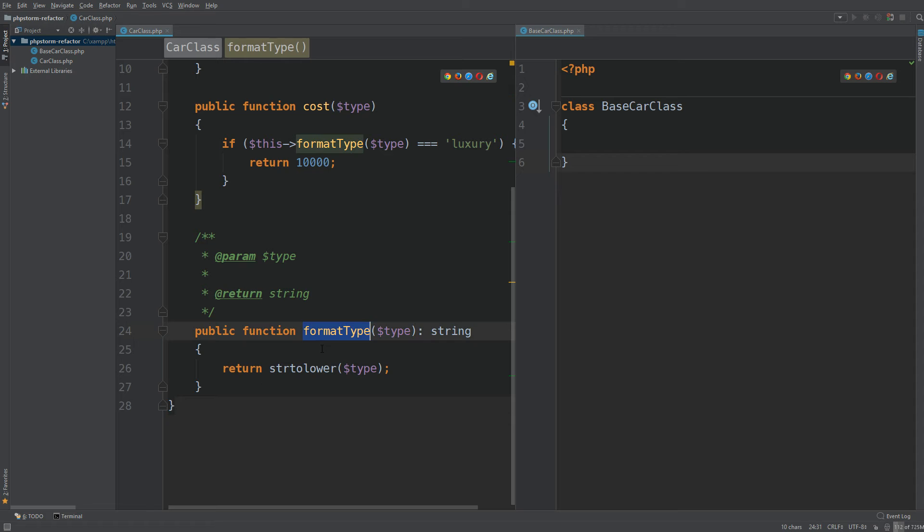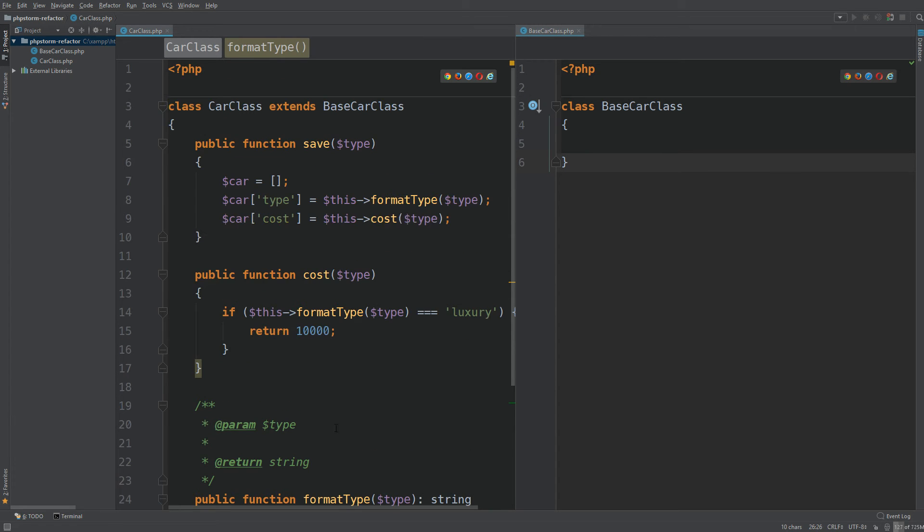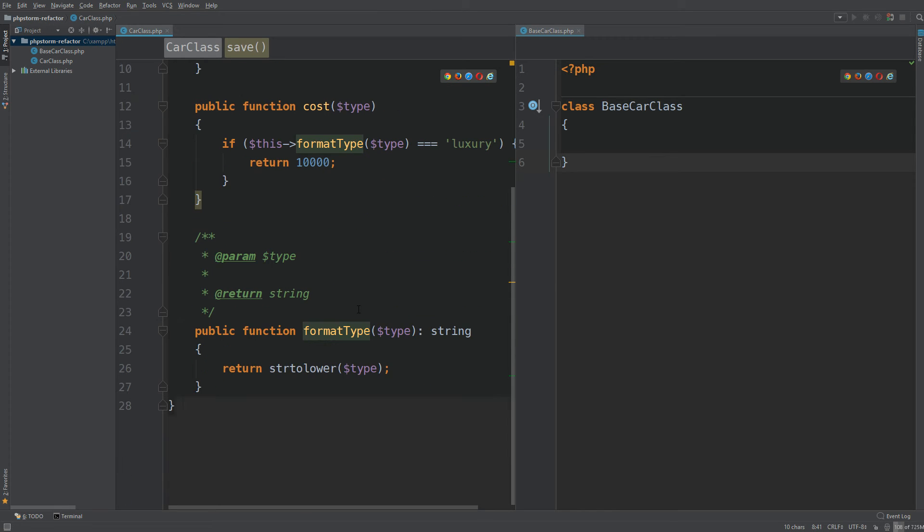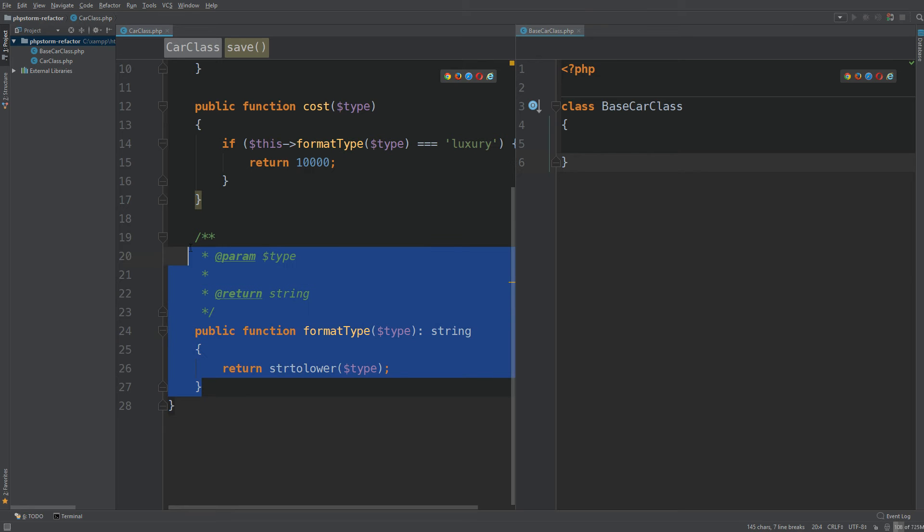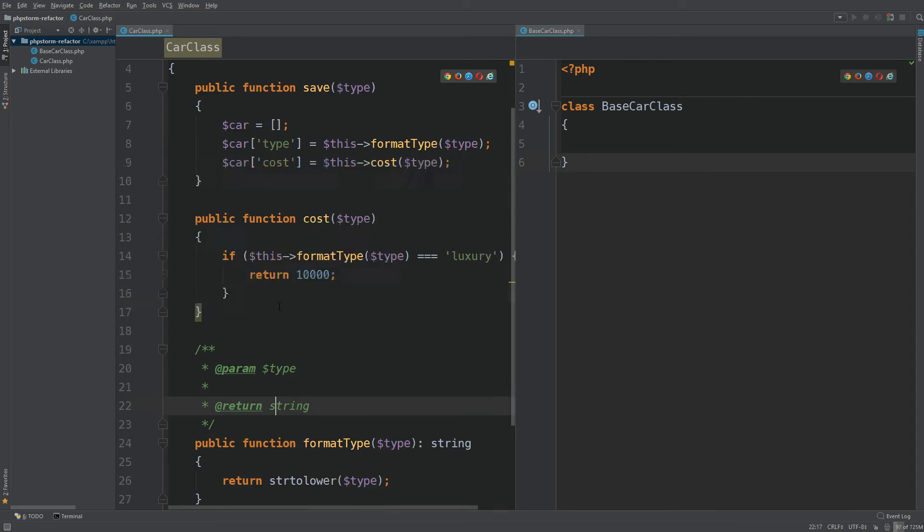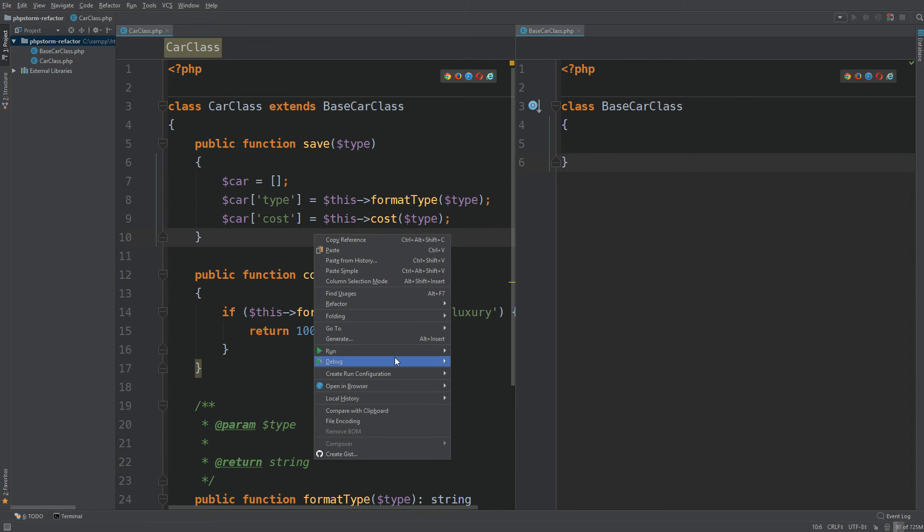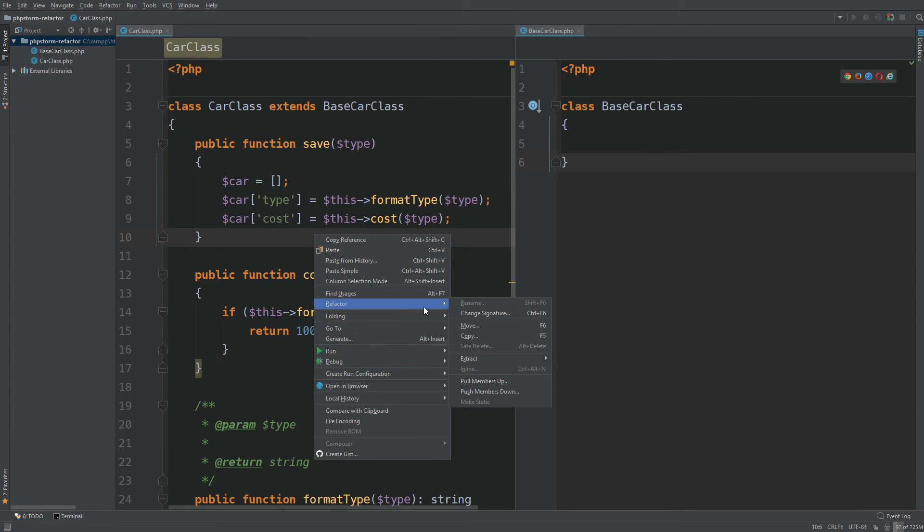So you can see we have format type as our new method. It's declared our return type. It's also replaced format here and format there. So that's very helpful. But now what if you want this in the base class? All you need to do is right click anywhere in the class, go to refactor, and pull members up.